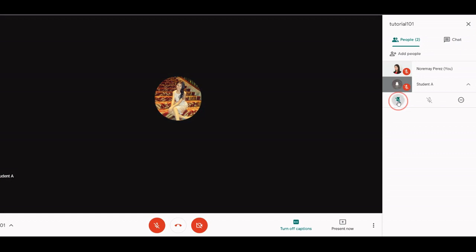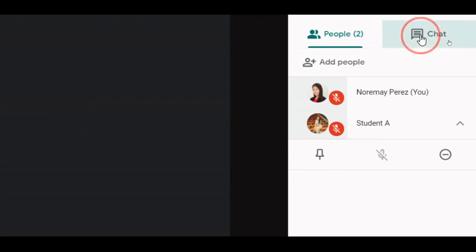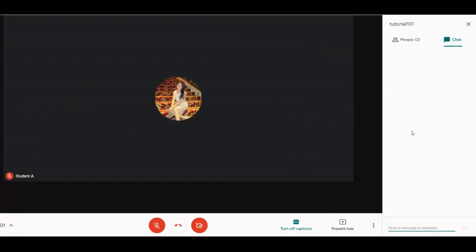The second icon on the top right is the chat icon. Teachers and students can use this feature to raise questions and ideas during discussion. This chat is a public chat which means that everyone in the meeting room can read and respond to the chat.